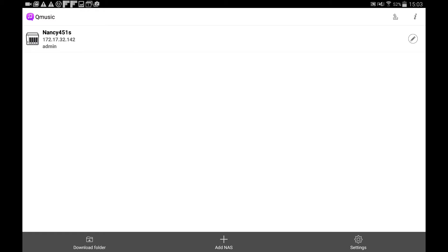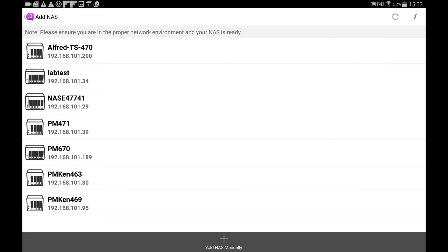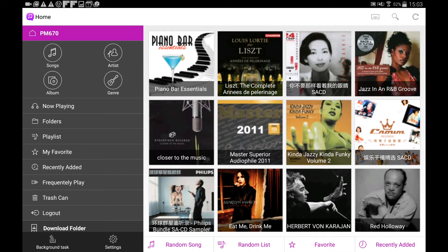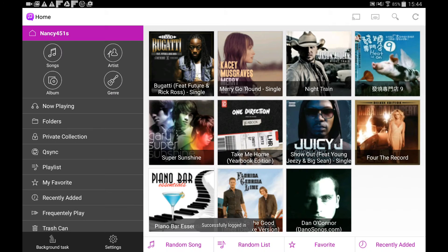When first using KubeMusic, select Add NAS, and KubeMusic will automatically search for every QNAP NAS on the same network. Select the NAS you want to log into and save your login information, and KubeMusic will remember all these NAS for future usage.